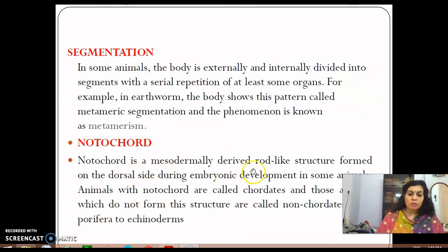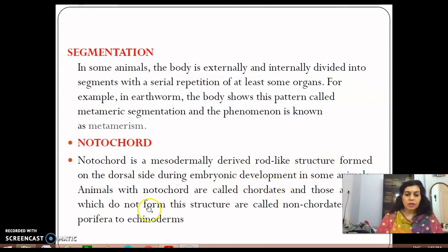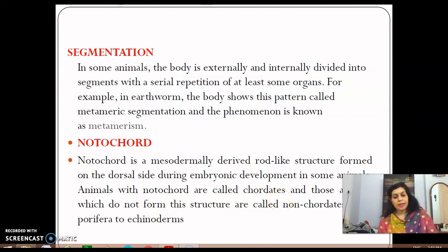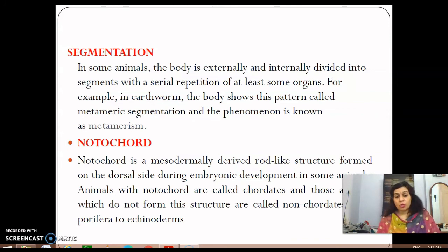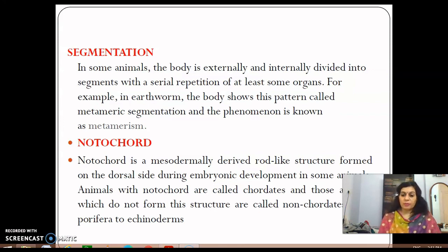The notochord is a mesodermally derived, rod-like structure formed on the dorsal side during embryonic development in some animals. Animals which possess a notochord are called chordates, and those that do not are called non-chordates. Porifera and Echinodermata fall under non-chordates. In chordates, if the notochord is present at the embryonic stage, it eventually gets converted into the vertebral column, and those animals are called vertebrates.